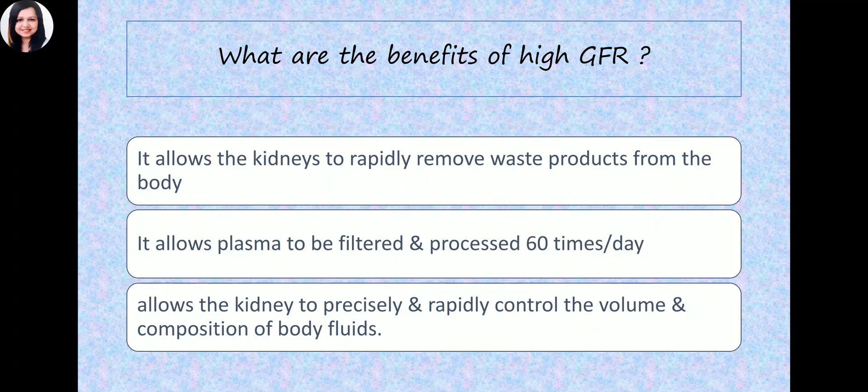What are the benefits of this high GFR? It allows the kidneys to rapidly remove waste products from the body. It allows the plasma to be filtered and processed many times — maybe 60 times per day. And it allows the kidneys to maintain homeostasis to precisely and rapidly control the volume and composition of the body fluids. So you need a high GFR.